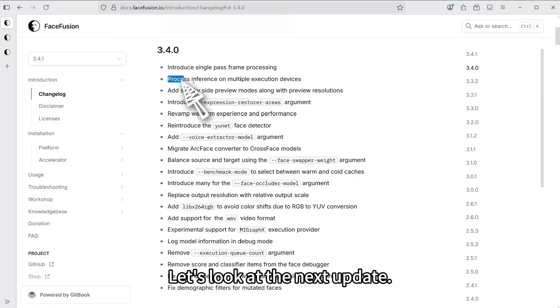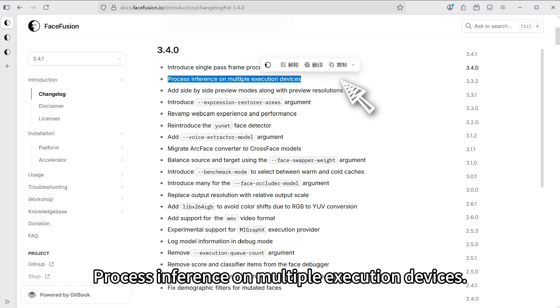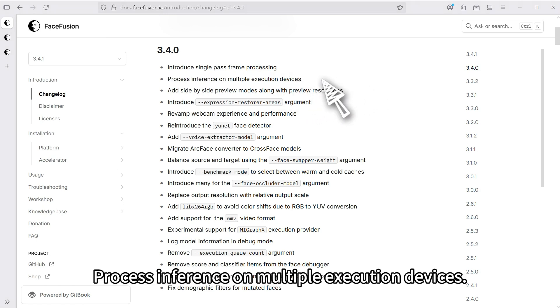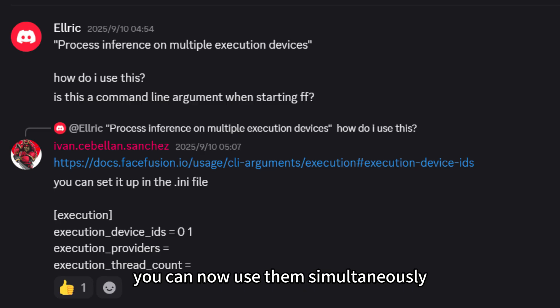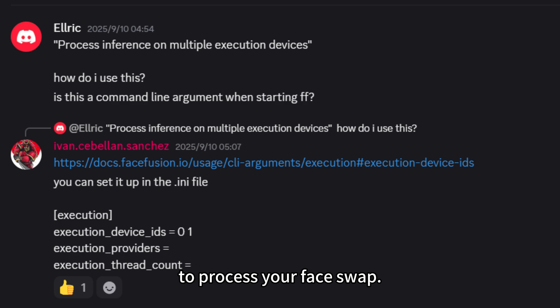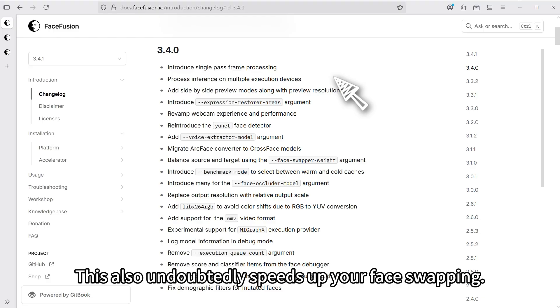Let's look at the next update. Process inference on multiple execution devices. This means if you have multiple graphics cards, you can now use them simultaneously to process your face swap. This also speeds up your face swapping.